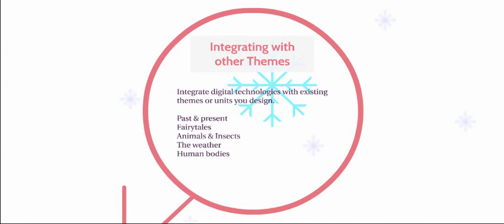Existing themes or units also have some excellent connections for exploring digital technologies. For example, a topic on past or present, fairy tales, animals and insects, the weather and human bodies.